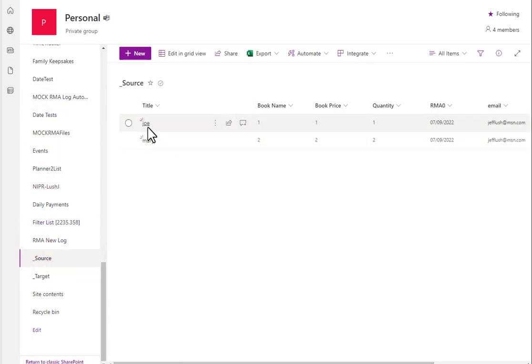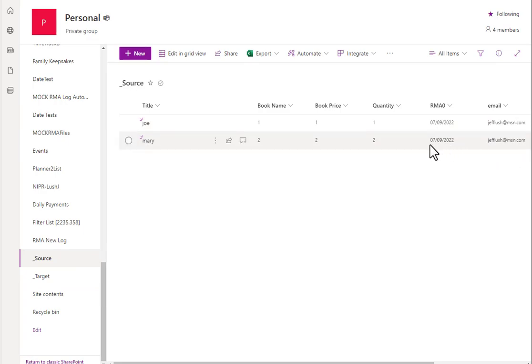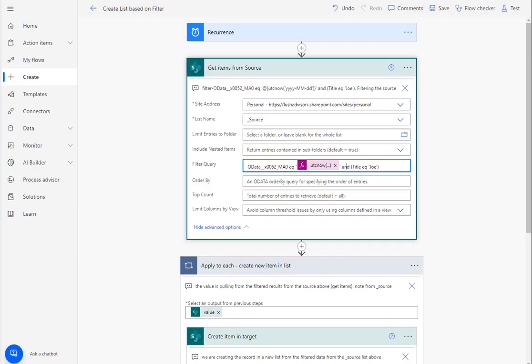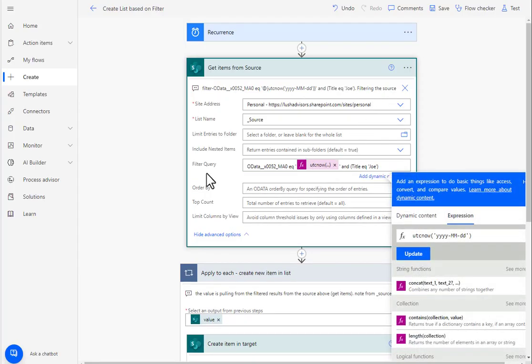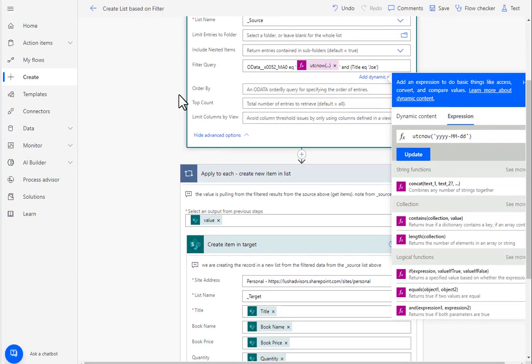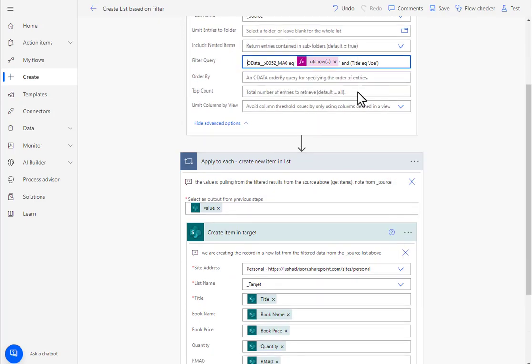So if we look at the source here, here we have Joe. But we also have Mary with the same date. So let's just go ahead and run this. So that's the poll. That's what we're going to get.